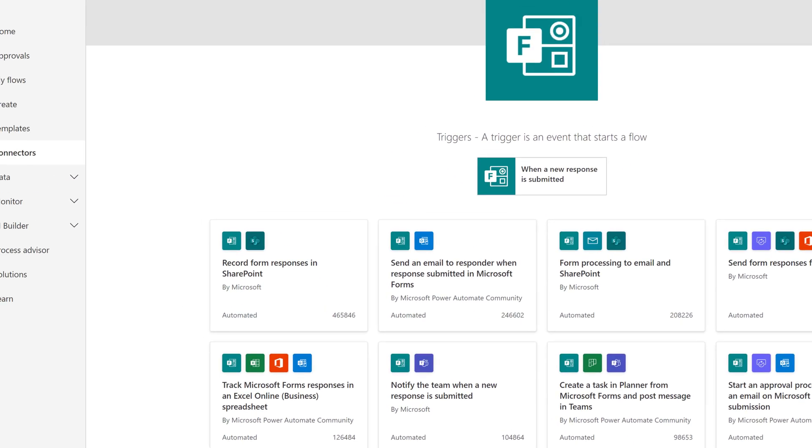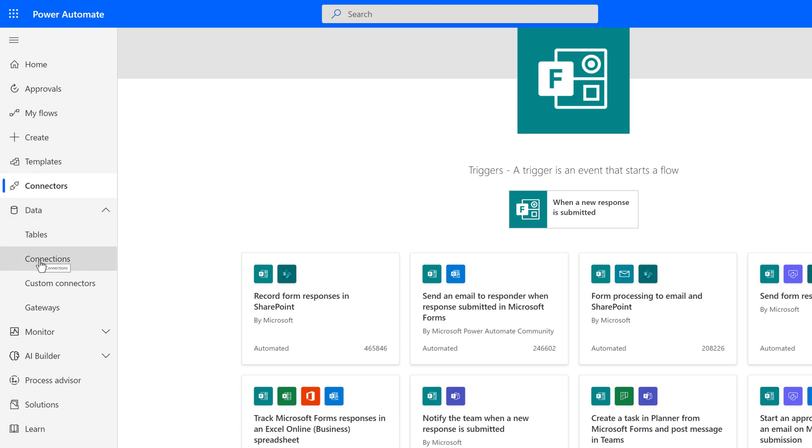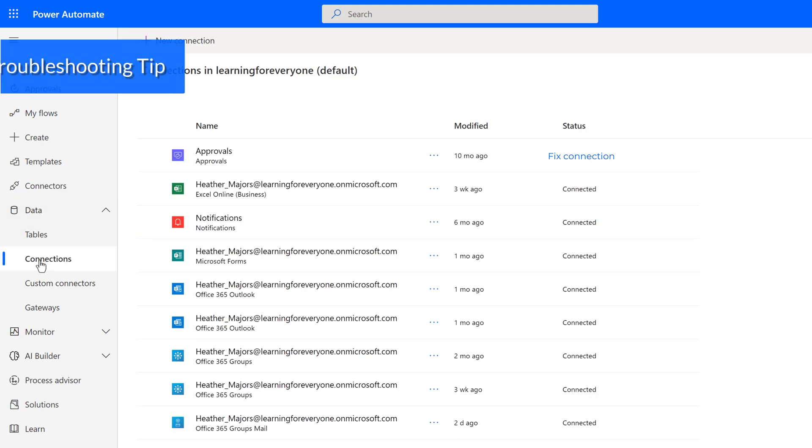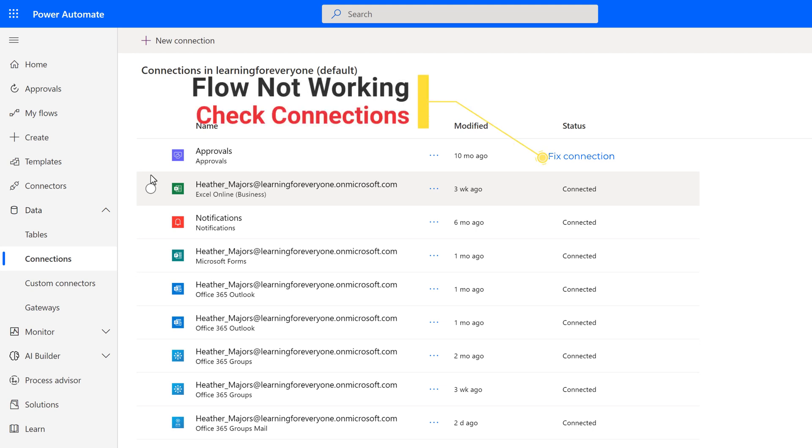The next item on the navigation menu I want to briefly discuss is data. Click the drop-down, and I want to focus on connections. As a security measure, some organizations require that their employees re-authenticate their connection to Power Automate on a regular schedule. If it seems like your flow just randomly stopped working, come to the data connection page and see if any of the statuses say Fixed Connection. If so, just re-authenticate and your flow should start working again.